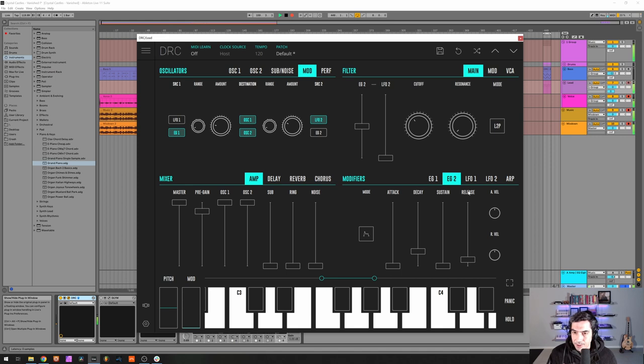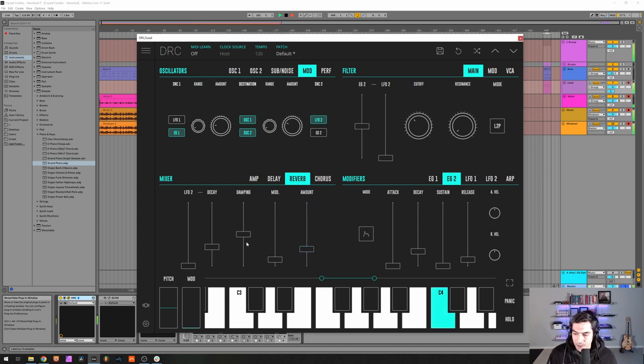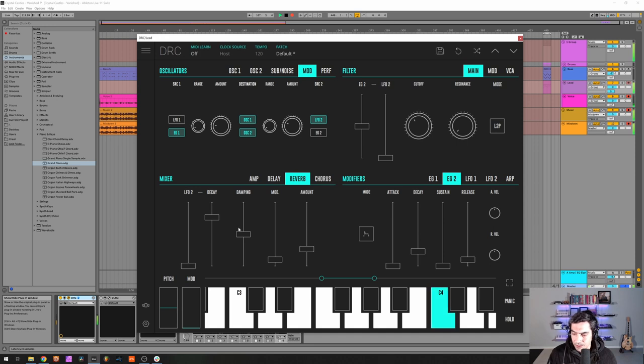And a release of 0.100. Now we go to the reverb, raise the amount to 0.267, a decay of 0.766 and a modulation of 0.315.